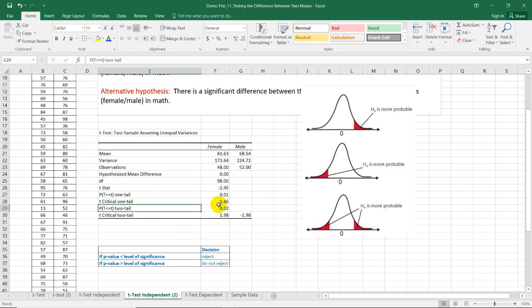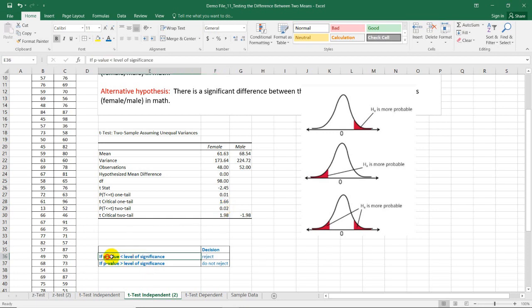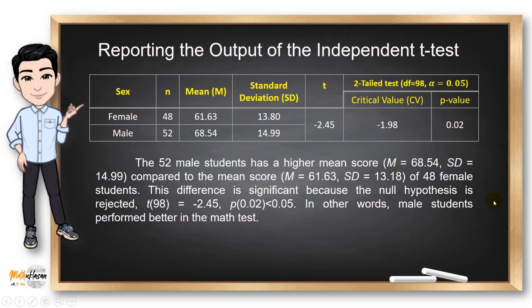Comparing the p-value and the alpha level of 0.05, we know that 0.02 is less than 0.05, so our decision is also to reject the null hypothesis. We have the same decision for both the critical value method and the p-value method. From our summary table, 52 male students have a higher mean score of 68.54, and this difference is significant because the null hypothesis was rejected. In other words, male students perform better in math tests.